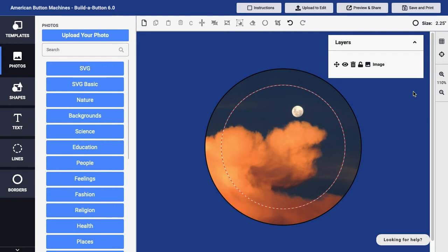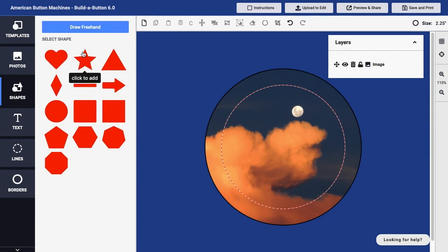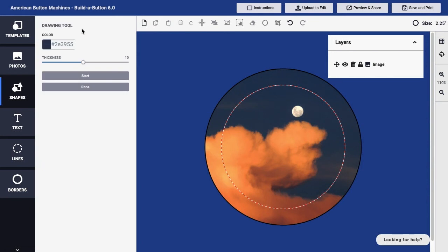To get started, I'll go to the Shapes section on the toolbar over on the left side of Build a Button, and there, in addition to the various geometric shapes, you'll find the Draw Freehand button. I can click on that Draw Freehand button and then adjust the color and the thickness for my drawing.